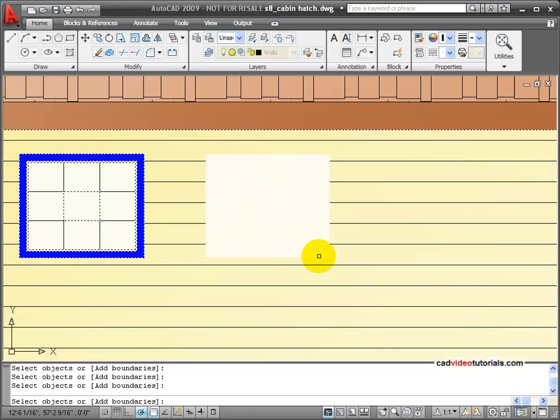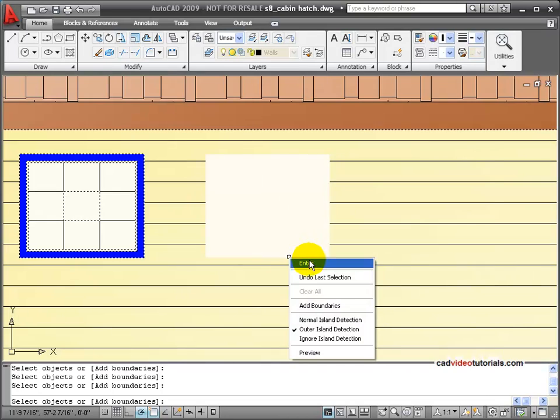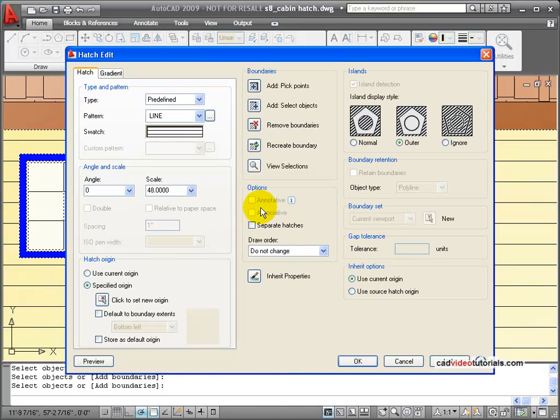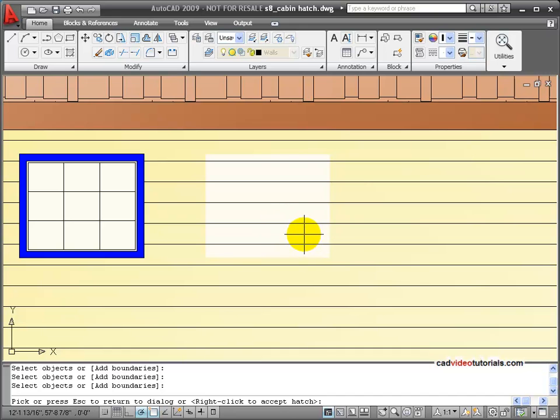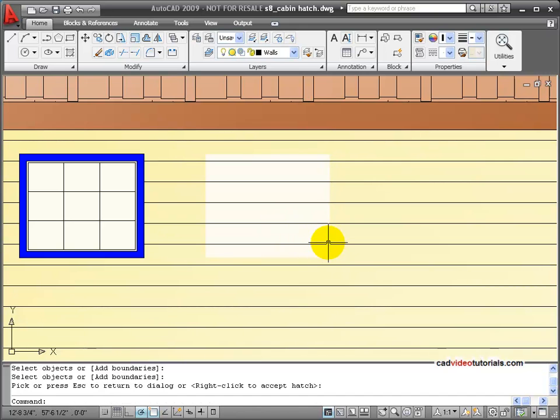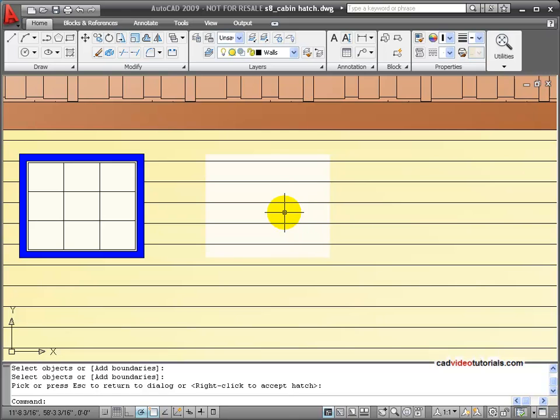Those were the boundaries that went around the window. I'll right-click and say Enter. I'll preview, and now I'm filling that because the boundaries have been removed. So we'll accept that with a right-click.